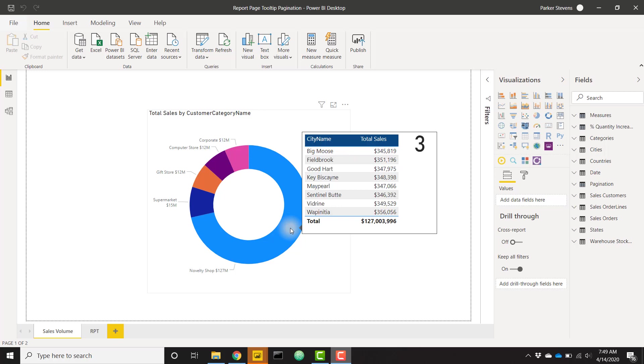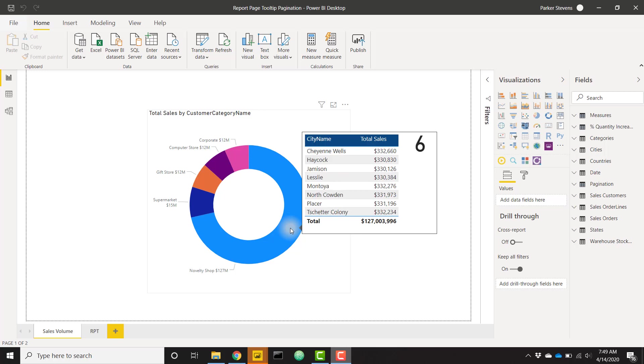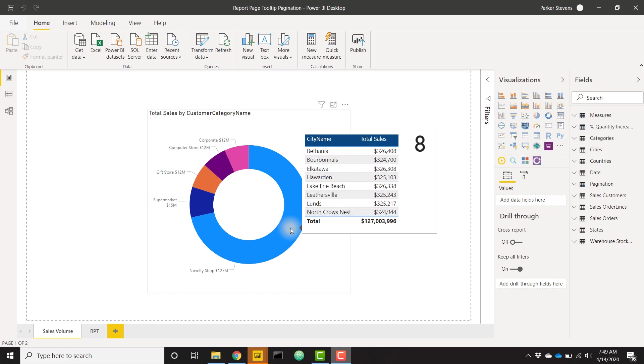It's iterating through all of my individual pages and showing basically all the data I have to show in this table view. Since you can't scroll in a report page tooltip, this takes care of showing the extra data that would be hidden by that scroll bar.